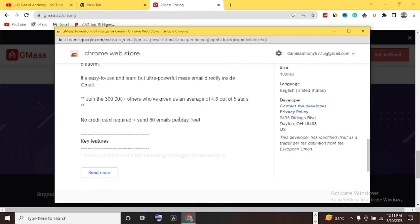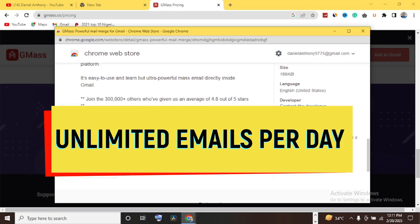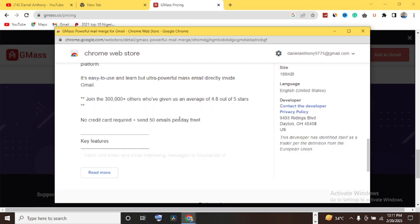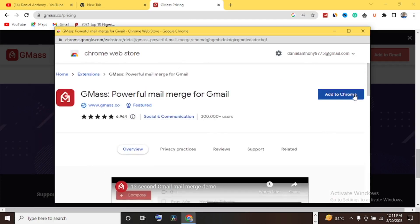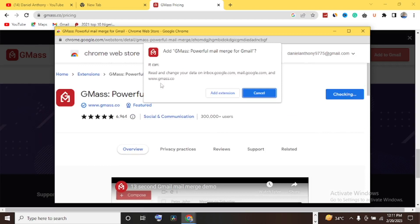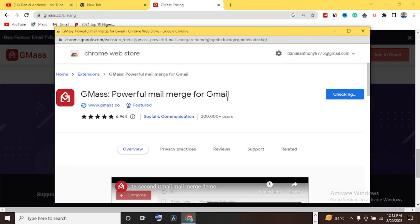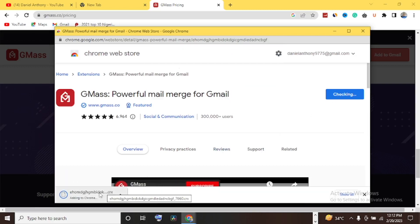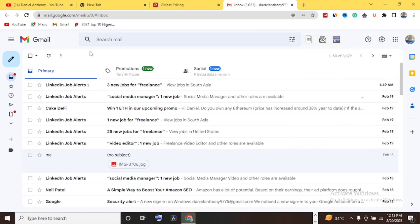Over 30,000 users have given GMASS an average of 4.8 out of 5 stars. No credit card required — send 50 emails per day for free. You can set up 50 emails at once completely free on a daily basis. Let's add GMASS to Chrome. I click 'Add to Chrome,' confirm the permissions, and click 'Add Extension.' You can see at the bottom of the screen it's already adding GMASS to Chrome.